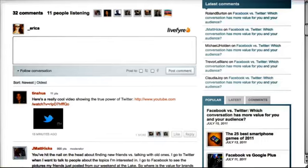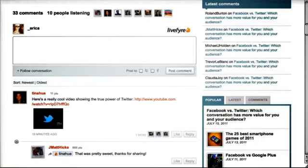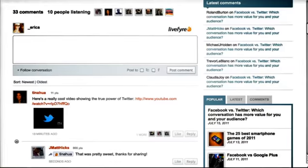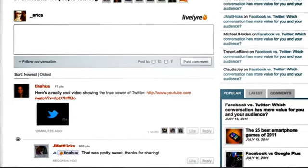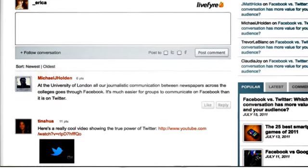LiveFire brings social engagement to your content by providing you an easy way to replace those outdated comments with real-time conversations.